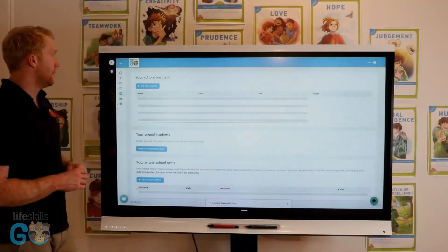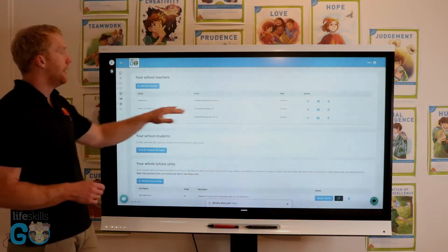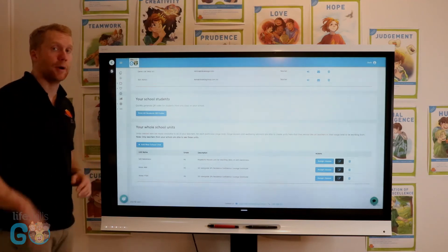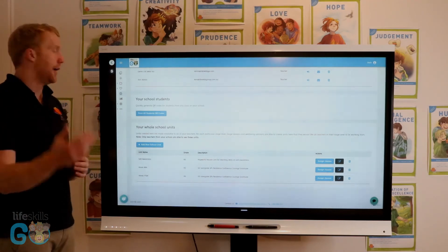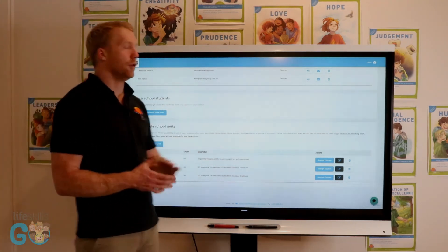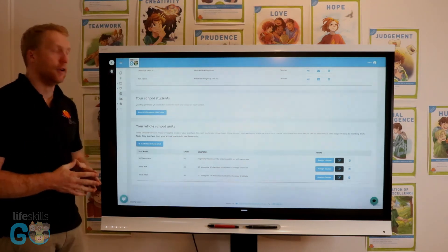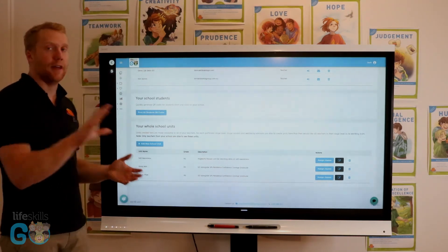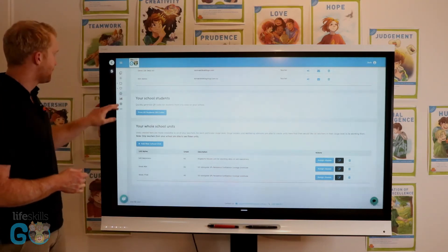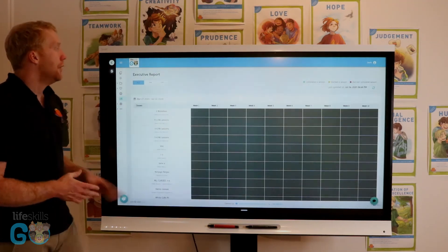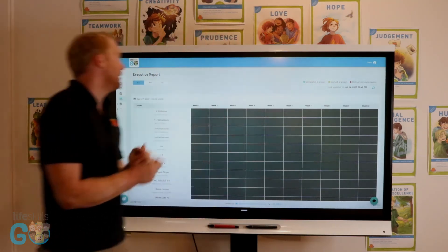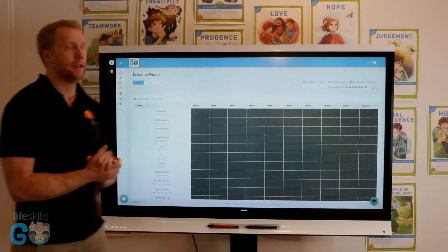In the My School section for executives, you have the capacity to add and remove teachers in your school, print off a list of QR codes for all students in your school, and hand them out individually. You can also create a unit for your whole school. Stage leaders will often create a unit for their stage and assign it to classes so everyone is working through the same lessons at the same time. In the executive report, you can see whether a lesson has been completed, started, or not completed for each class through each week of the term.